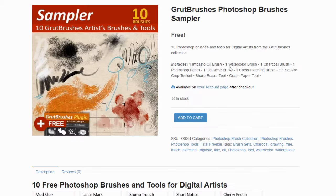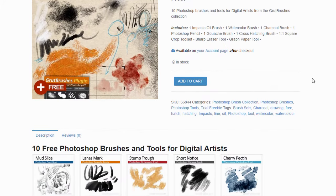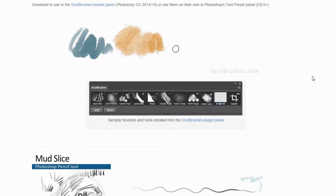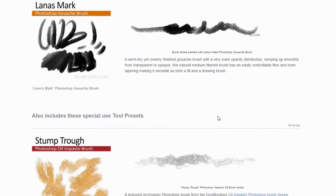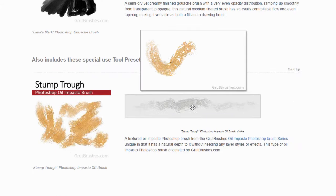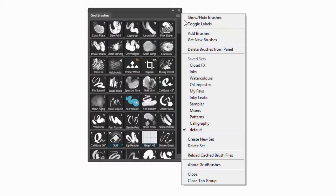In this video, I'll try to keep it brief. I'm going to give you an overview of how to use the site and all its resources like the brush browsers and previews. I'll also go over where to find all the free stuff like the free brushes and the free Groot brushes plugin panel for Photoshop CC, which has some great new features you may have missed like saved sets.